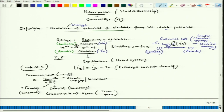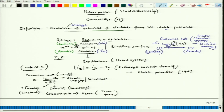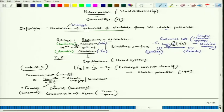The exchange current density i₀ is the current density corresponding to the equilibrium condition. When the system reaches equilibrium, it achieves a stable potential, which can be measured with the help of a standard hydrogen electrode. If we leave the system at equilibrium it will remain there, but if we break that equilibrium, one of those reactions must go at a higher rate than the other.